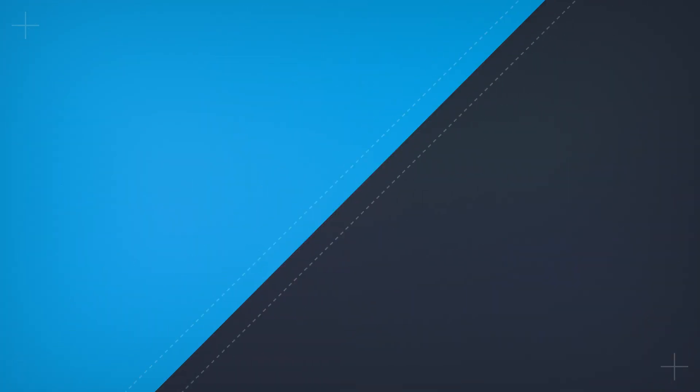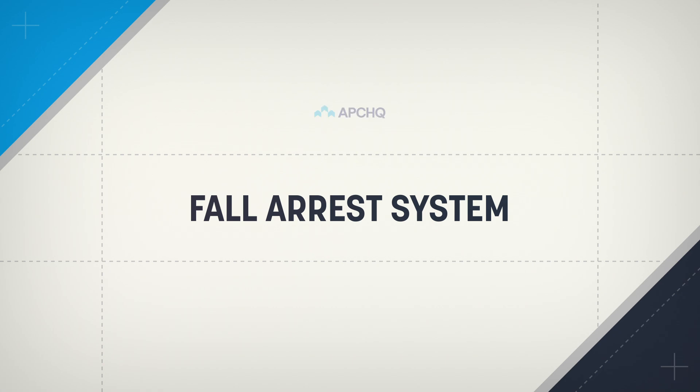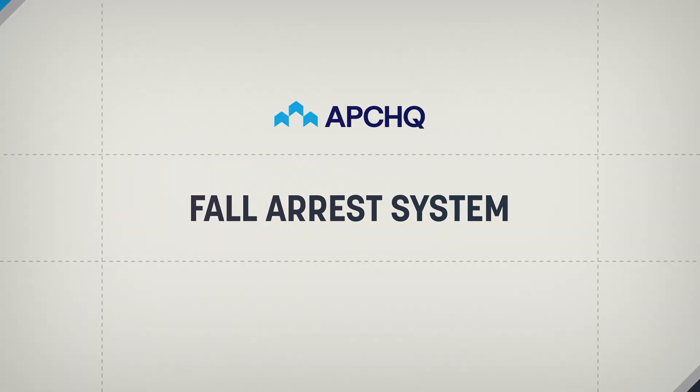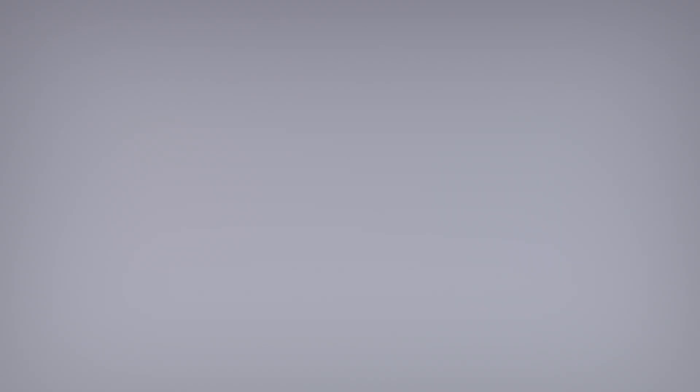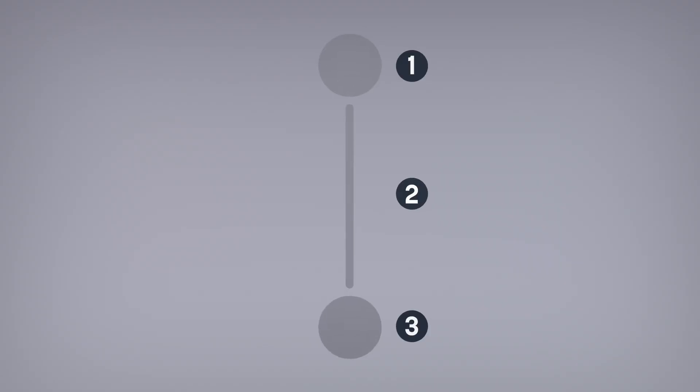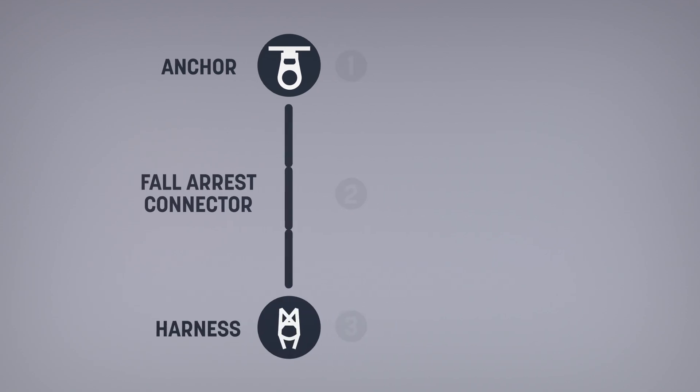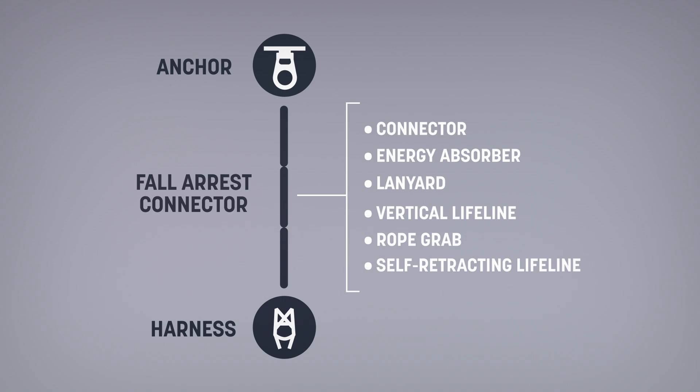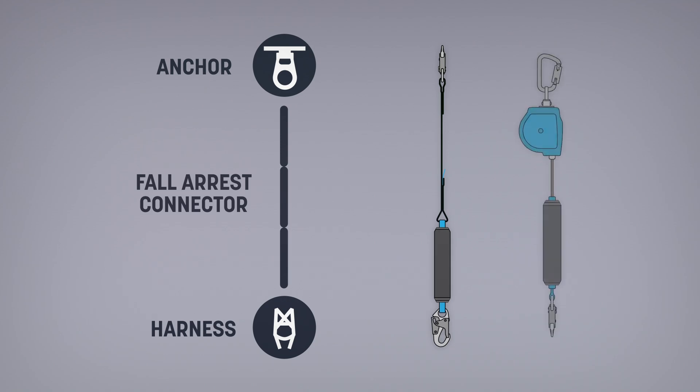A fall arrest system comprises three main components: an anchor, a fall arrest connector, and a harness. The fall arrest connector is the set of equipment that connects the harness to the anchor, such as connectors, energy absorbers, and lanyards. At a minimum, the fall arrest connector must consist of a lanyard with an energy absorber or a self-retracting lifeline.